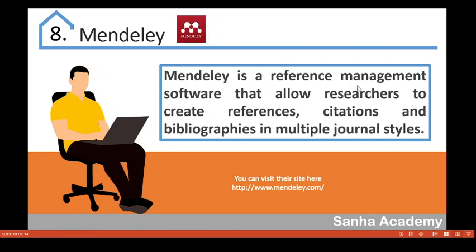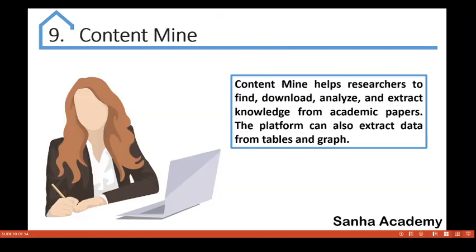Similarly, Mendeley is a reference management software that allows researchers to create references, citations, and bibliographies in multiple journal styles. If you are writing a paper, you must have citations and references. Mendeley can help you create all your citations and bibliographies in different formats such as IEEE, APA style, and more. Download the tool from their website and give it a try.